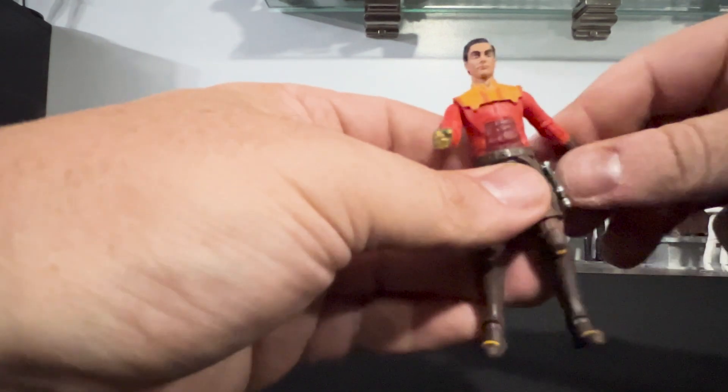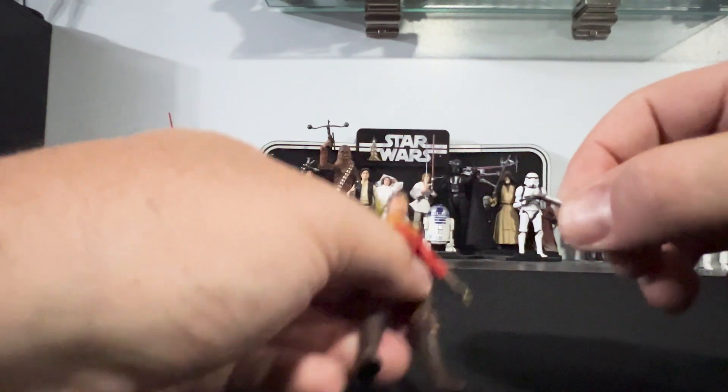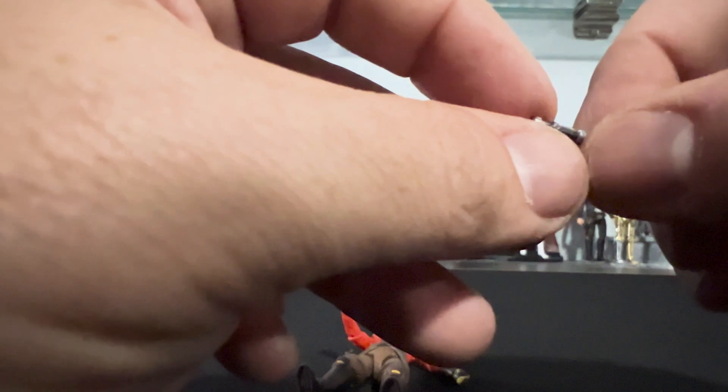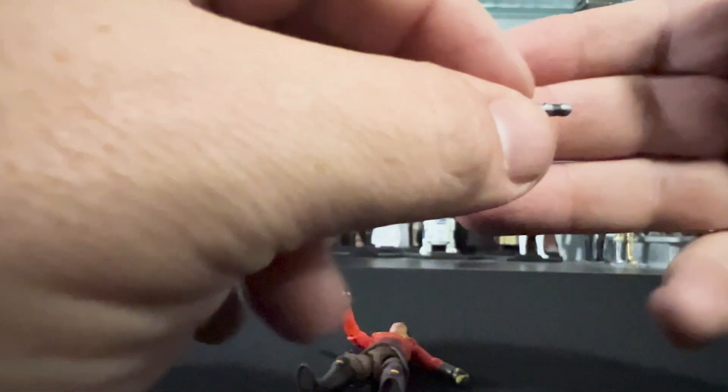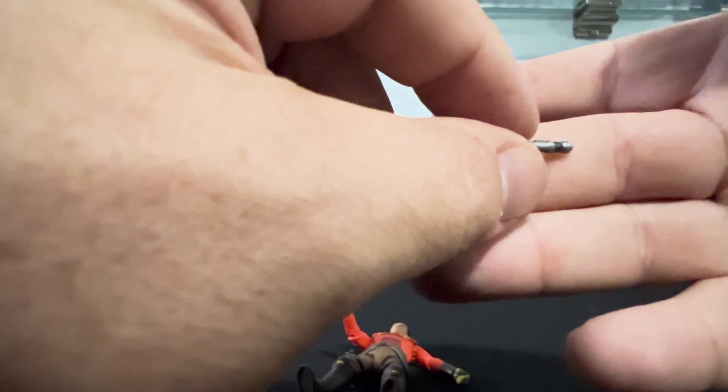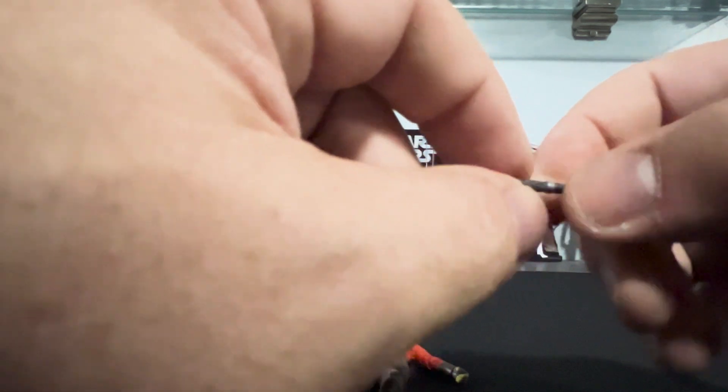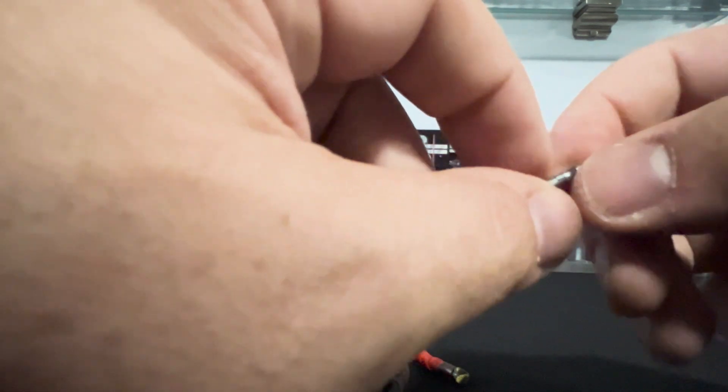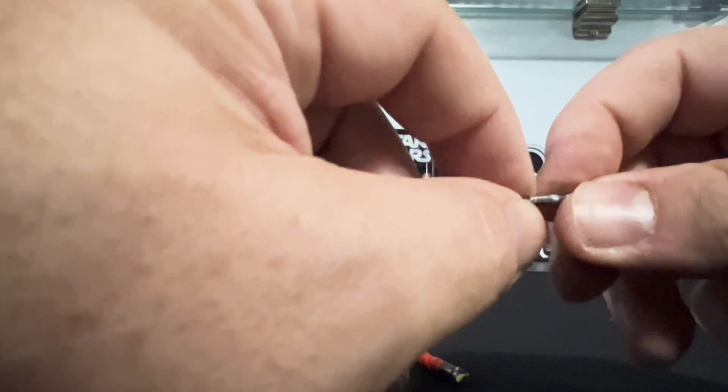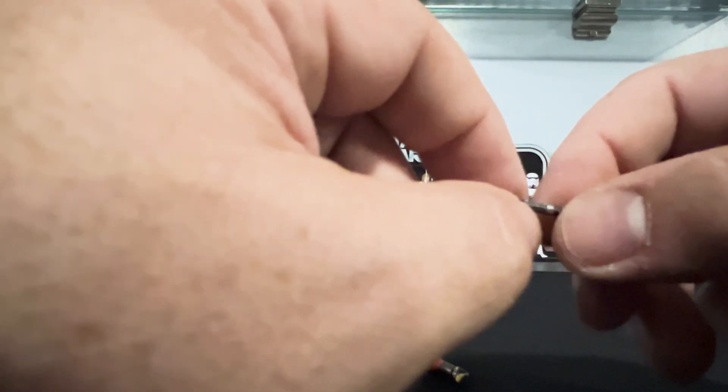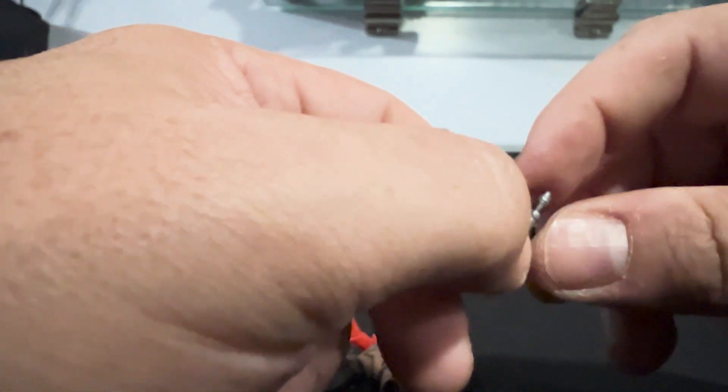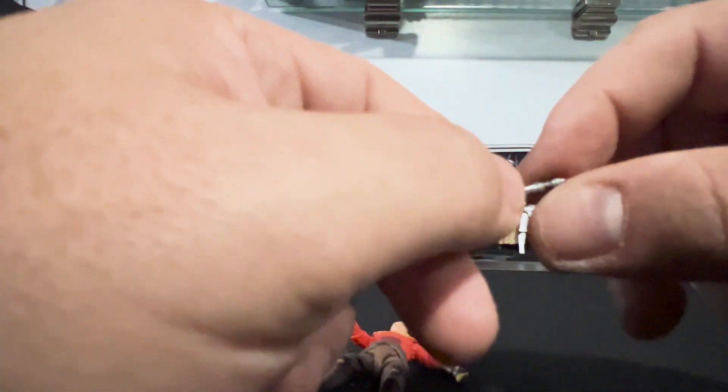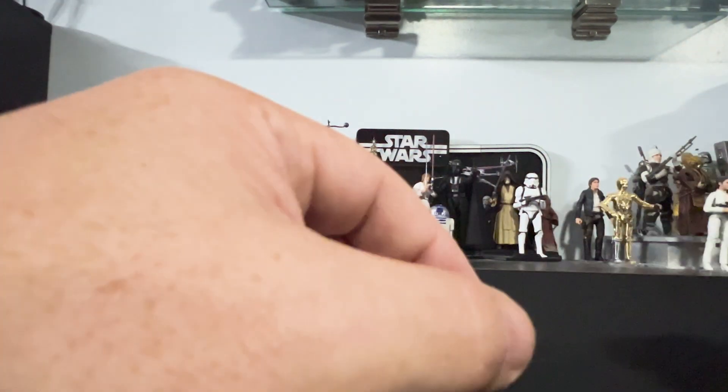We'll go through the accessories real quick. Lightsaber, hilt. I also noticed that with Kanan, these hilts are a lot stronger. They don't bend. You can really force them to bend. It's a very hard plastic. So that's cool. Some lightsabers have been pretty soft and they kind of get bent up over time. But that's a good looking one.